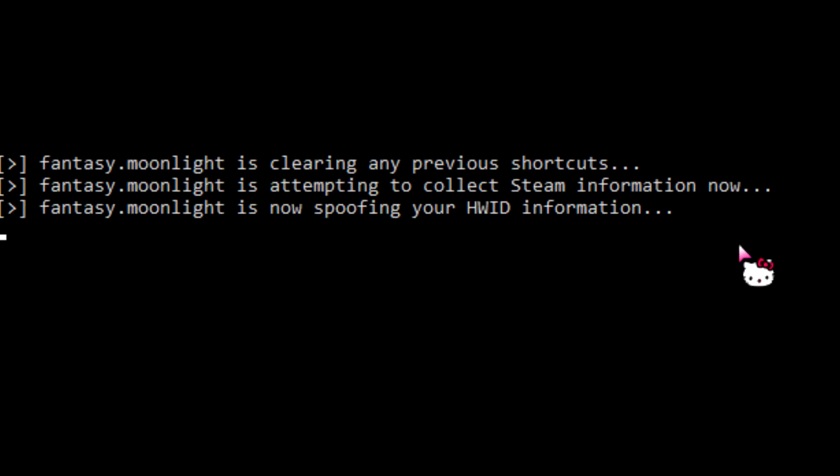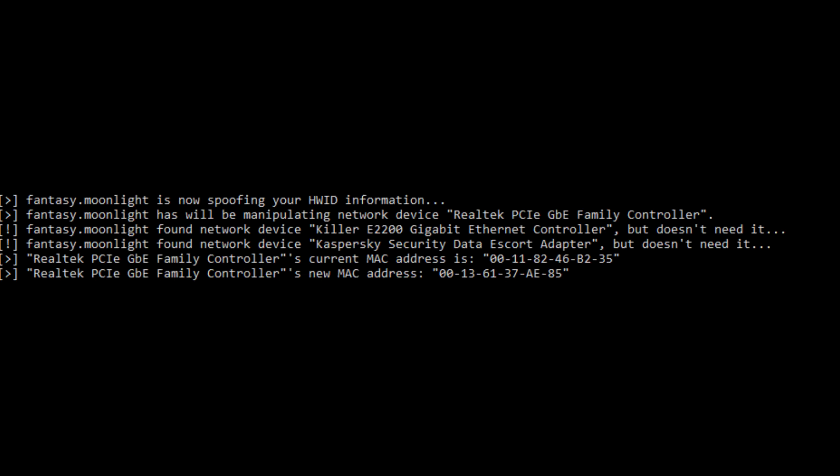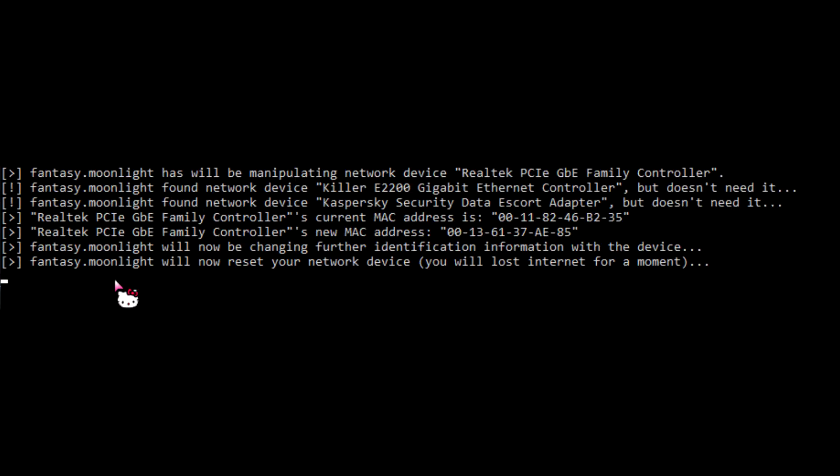You'll notice it will tell you it changed your MAC address for you, but then you'll notice your internet disconnects. What's happening here is that Moonlight is manipulating your devices safely.